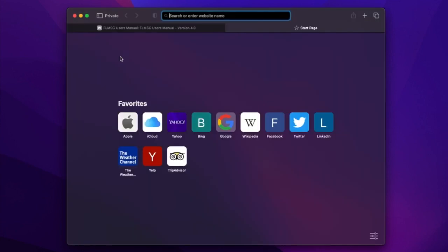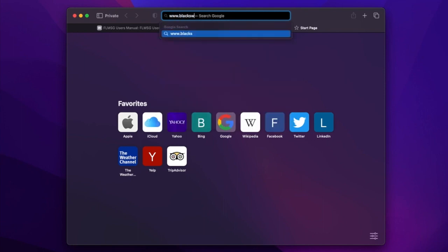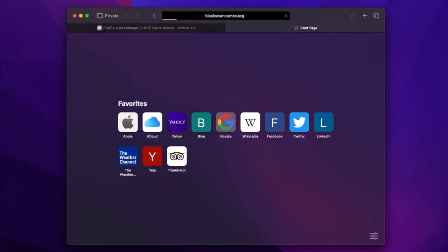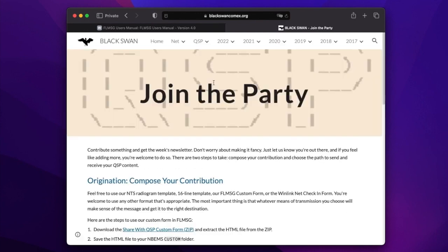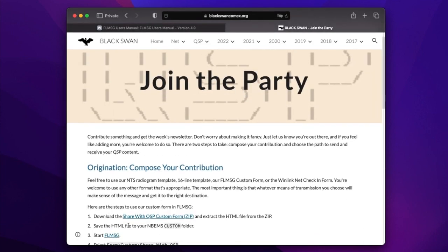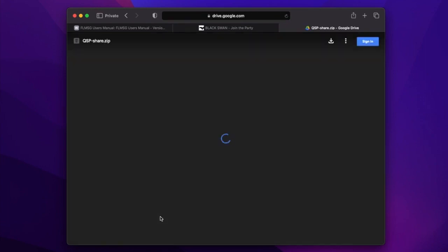We're going to demonstrate the use of the custom form with the QSP Radio Newsletter custom form. We're going to get that from the QSP Newsletter page on the Black Swan Comics site. www.blackswancomics.org will show us a menu for QSP and there's an option for Join the Party. When we go to Join the Party, we want to start with download of the QSP custom form.